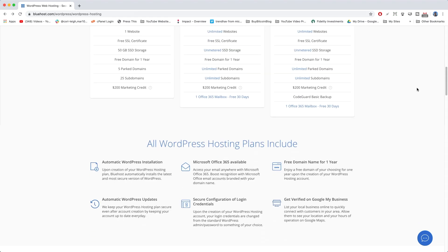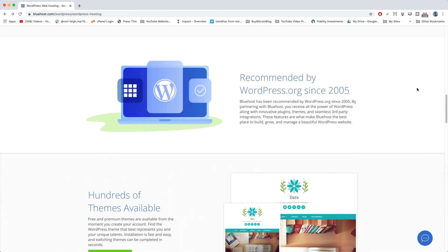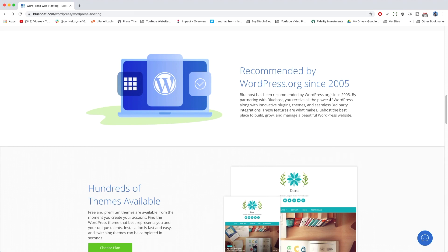If I haven't convinced you enough yet, then you can also scroll down the page here, and you can see that it has been recommended by WordPress.org since 2005.